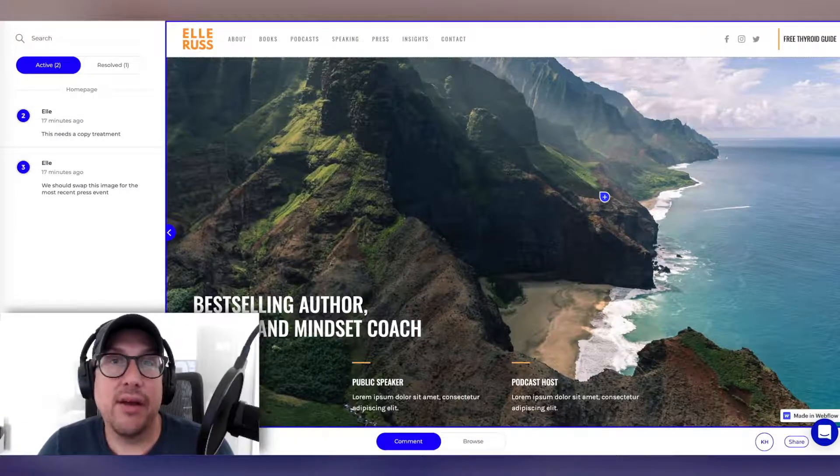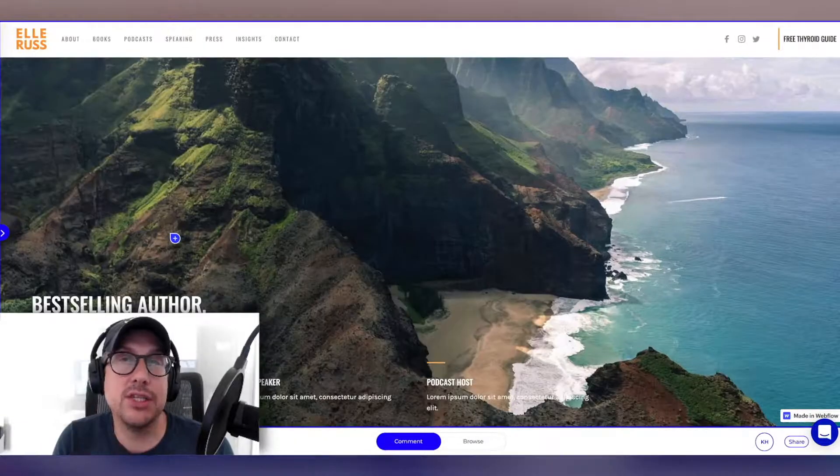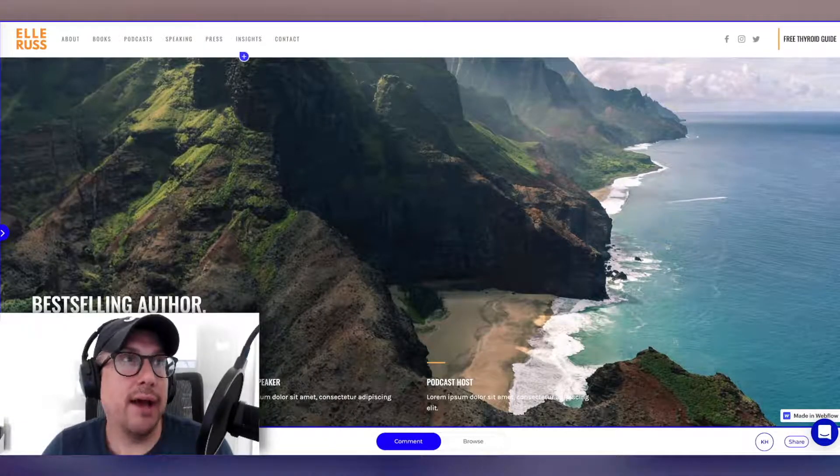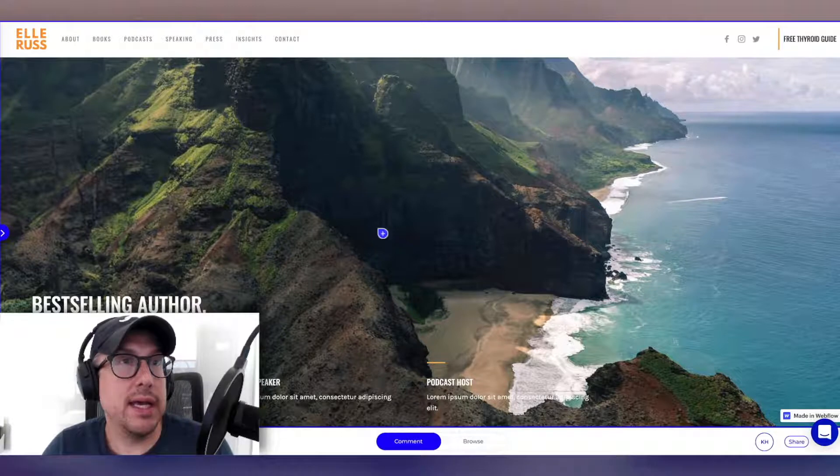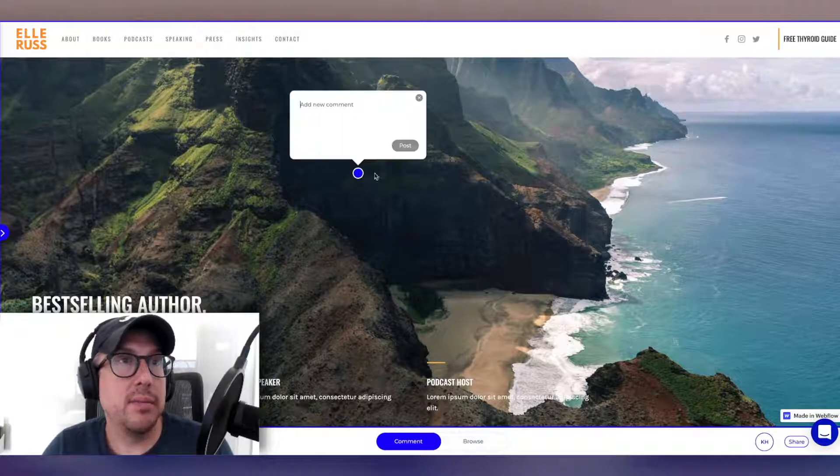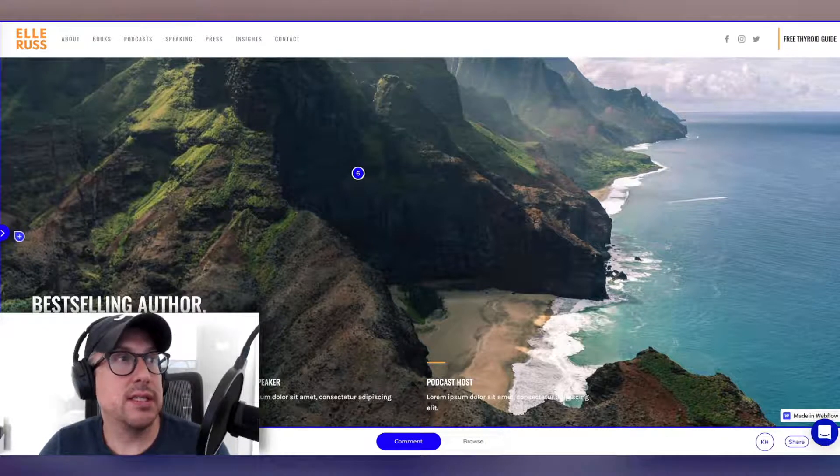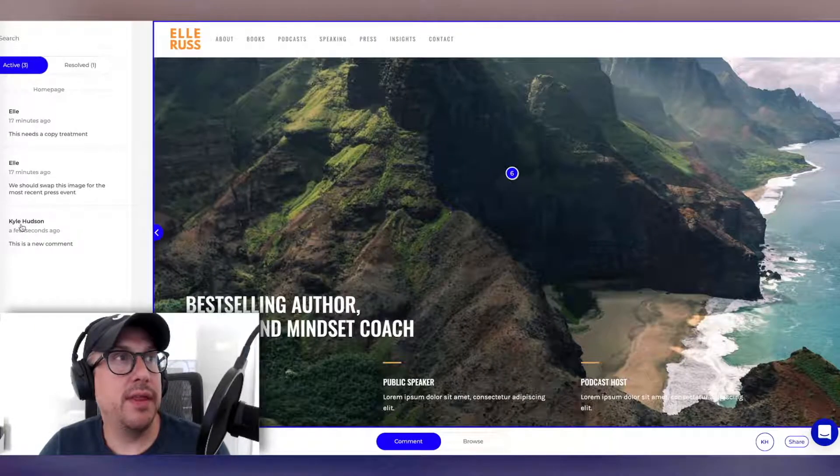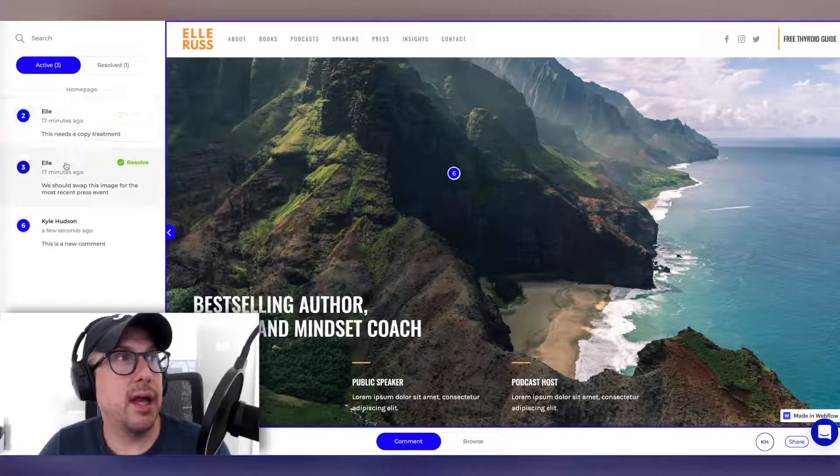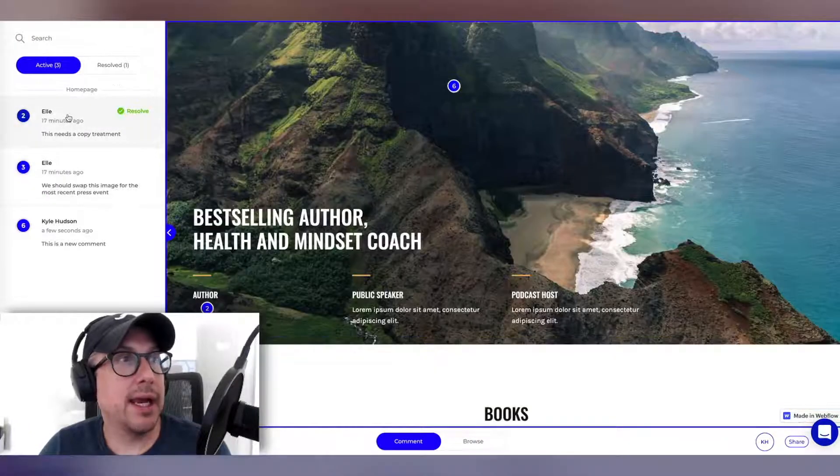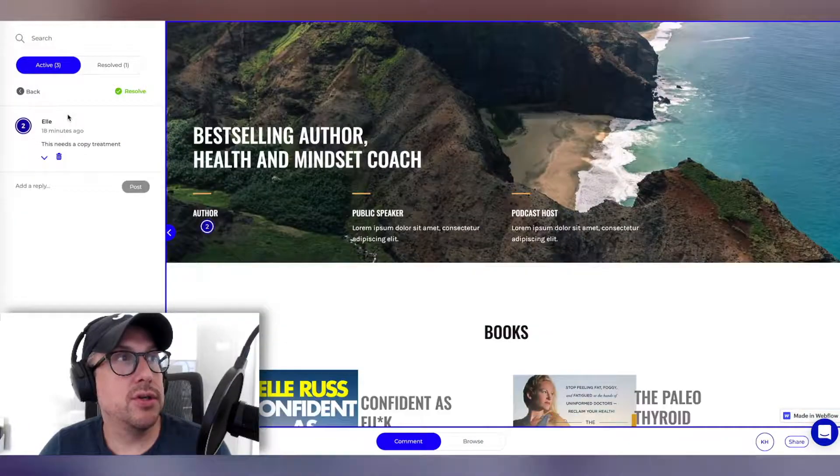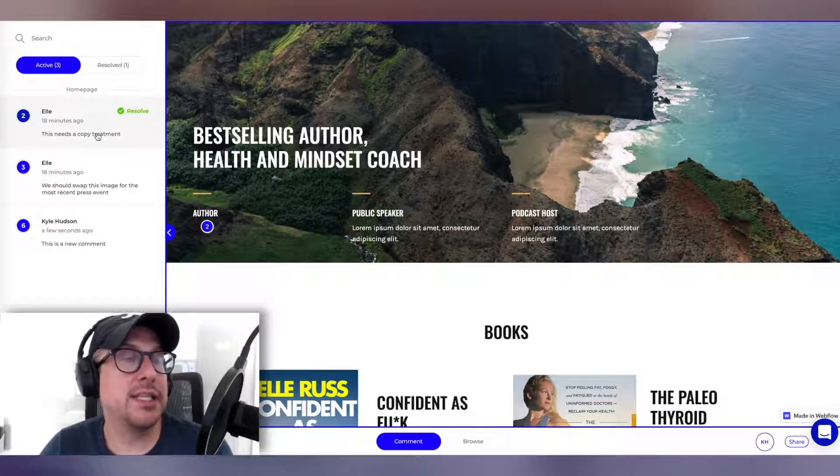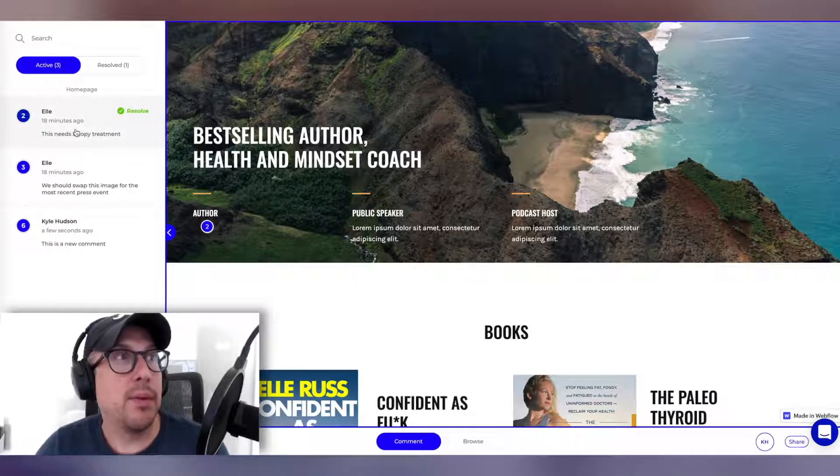Now I can get feedback from my client. It's so easy and intuitive to use. All they have to do is pin something. So we can actually see some of the comments that my client Elle has made. I can click on two. Let's see what the feedback was. This needs a copy treatment.